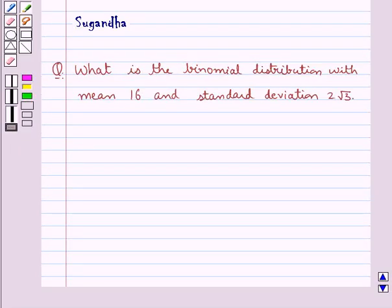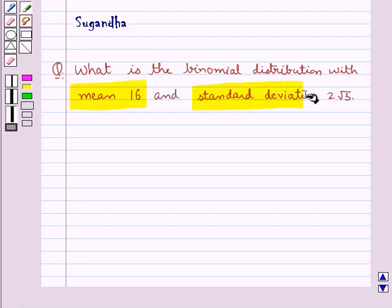Hello and welcome to the session. In this session we discuss the following question: What is the binomial distribution with mean 16 and standard deviation 2 root 3?